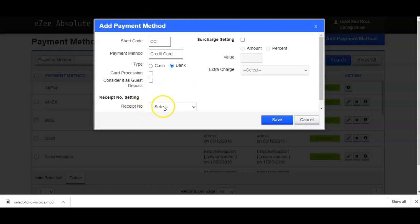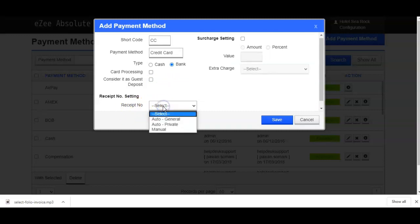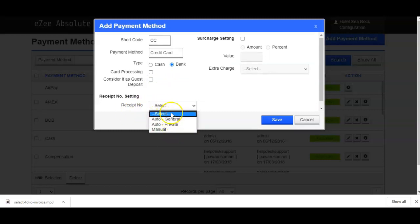The next available setting is receipt number setting, which has three options available. If you select auto general, the receipt number of the payment receipt will be system generated automatically as the next number in the sequence.